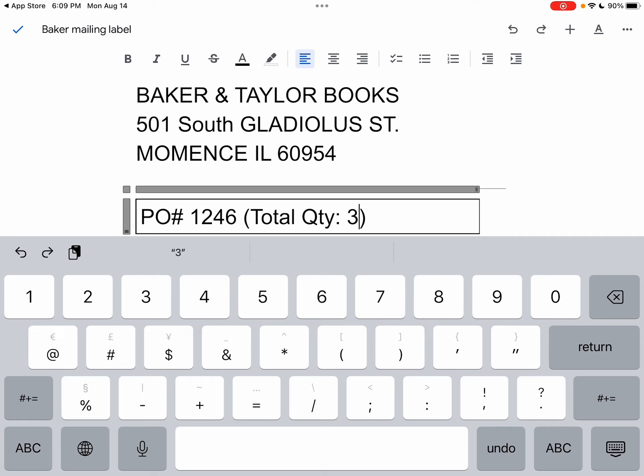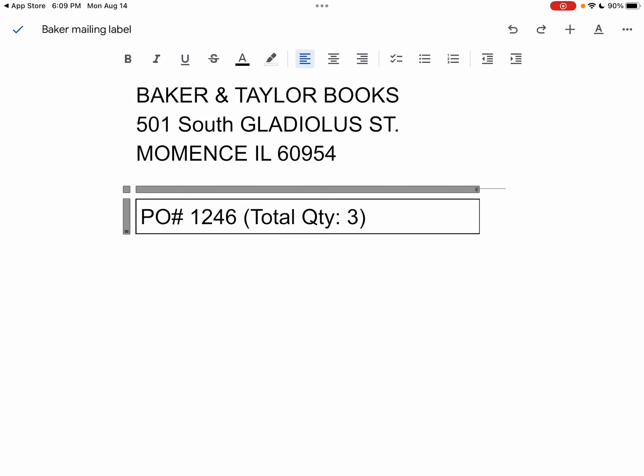If you want to get rid of the keyboard so it's easier to see what you're doing, in the lower right corner of the virtual keyboard is an icon that looks like a keyboard with an arrow pointing down. Tap that and that will hide the keyboard.